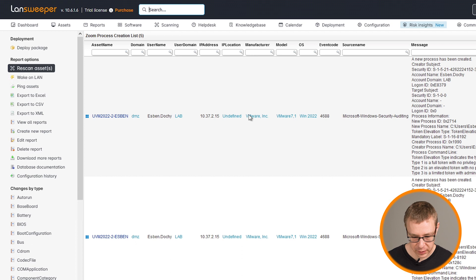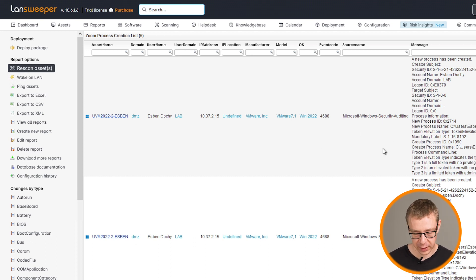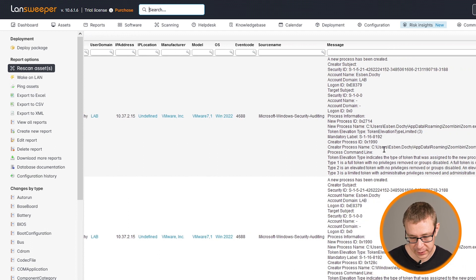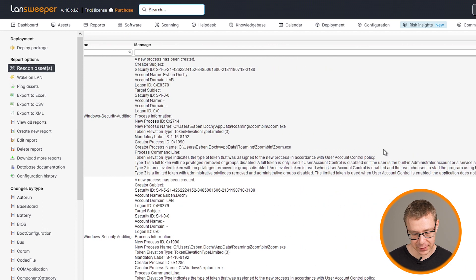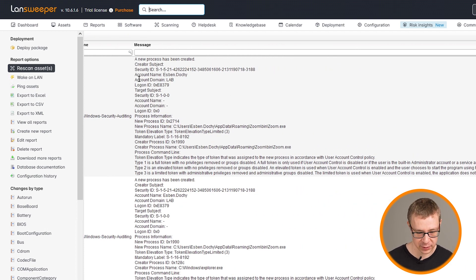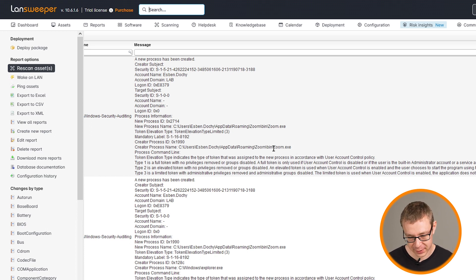And there we go. So this one is just a list of all of the entries. As you can see, it gives you all of the details of that specific event that has been scanned. You can see a new process has been created. And then we can see the zoom.exe.